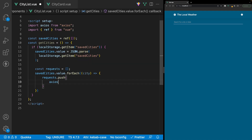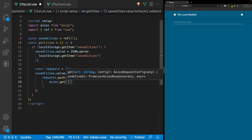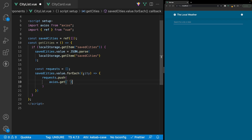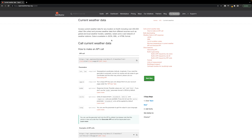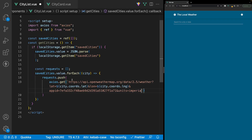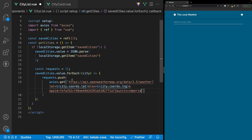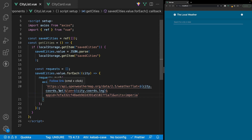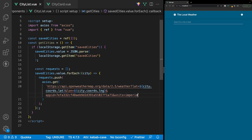We'll reference Axios and use the get method, passing in the URL for our request. For this request, we're going to be using a different API from OpenWeather called Current Weather — the only difference is that the endpoint is 'weather' instead of 'onecall'. We'll paste in our endpoint into the get request. For the latitude, we reference our city param defined in the forEach loop, which has a coords object with latitude and longitude. We also have our API key and we'll set the units to imperial.